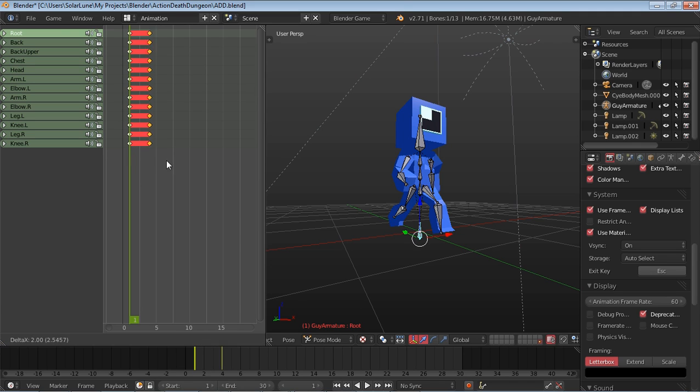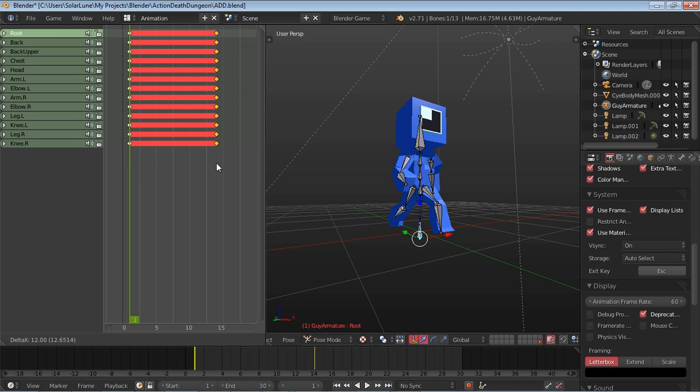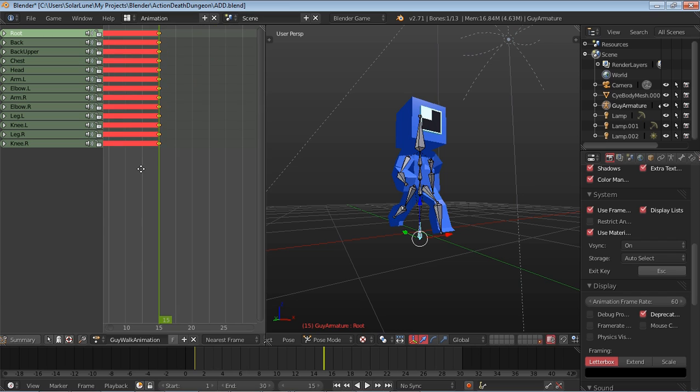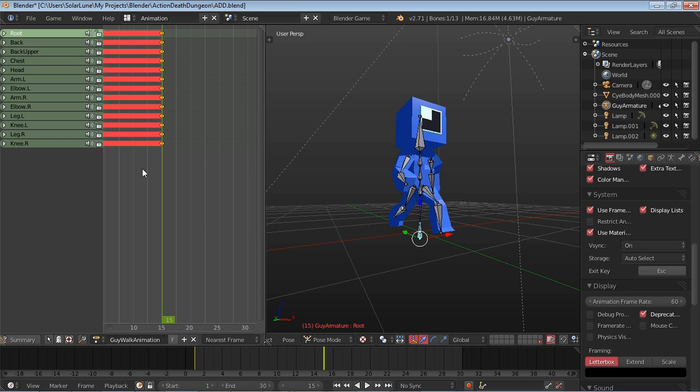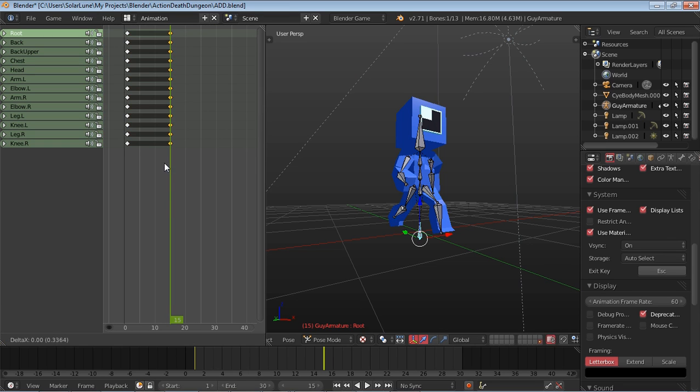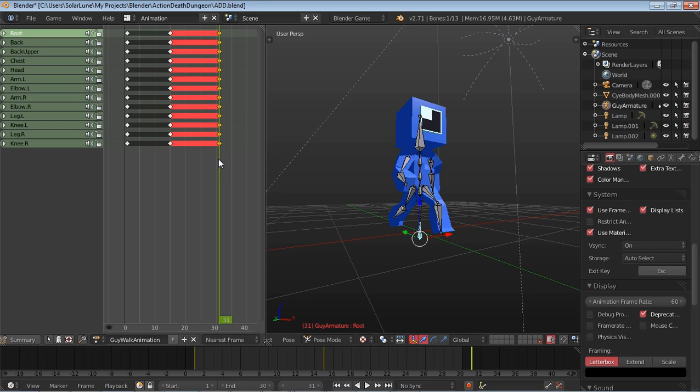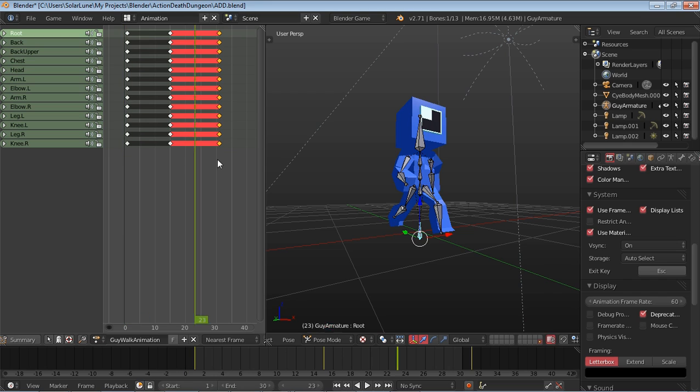We're going to press Shift-D to duplicate it to frame 15 here. And then we're going to duplicate again for frame 31. Right, because this is a 30 frame walk cycle, so from 1 to 31.